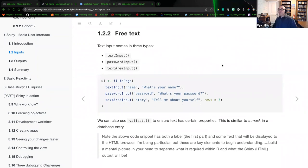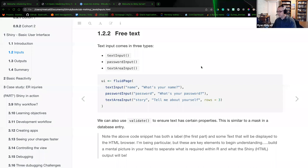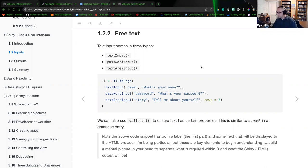The next topic is free text. There are three types: text input, password input, and text area input. The differences are in the length of characters expected. A text input is usually a one-line entry. A password input — I believe — is masked or encrypted. And a text area input is a free-form entry window that could be of a larger size — think of a box on your browser where somebody types a lot of information.